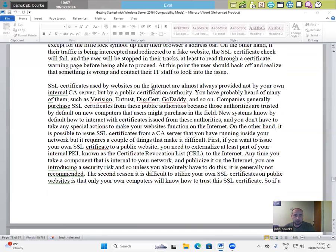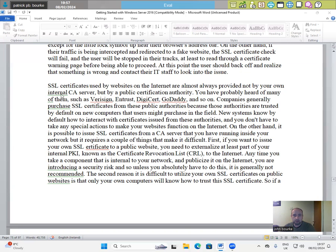SSL certificates used by websites on the internet are almost always provided not by your own internal CA server, but by a public certification authority. You have probably heard of many of them, such as VeriSign, Entrust, DigiCert, GoDaddy and so on.